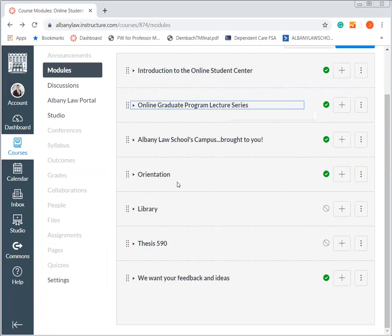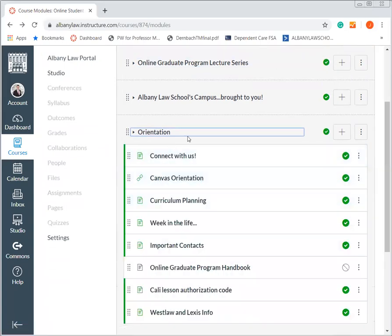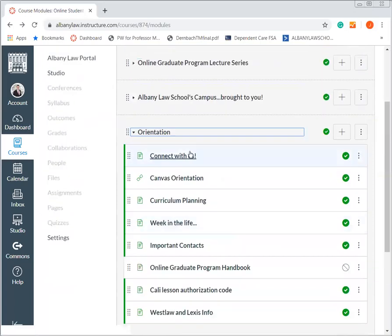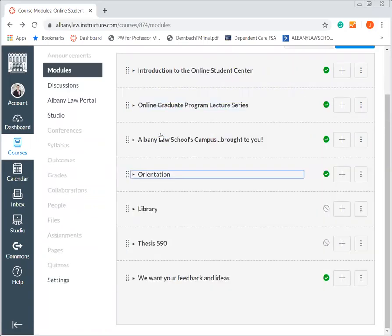Additionally, there are many different library resources available to you through the Online Student Center. Through the orientation materials, there are all sorts of ways that we can connect with you, and there are ways here to show you the schedule of where we're going as far as our deans and our professors.